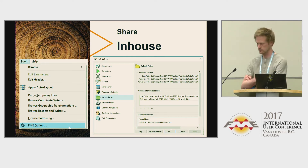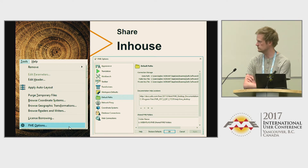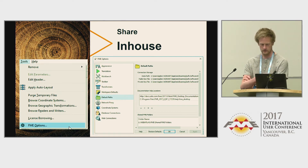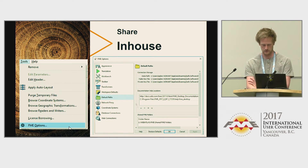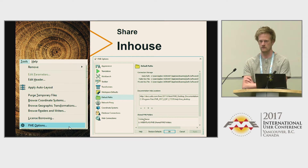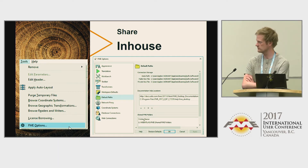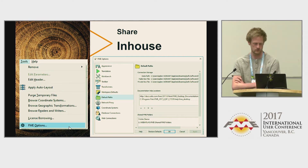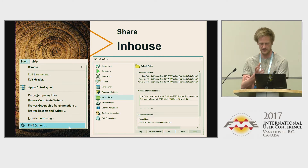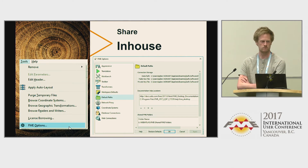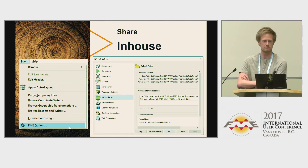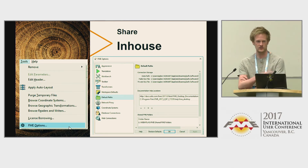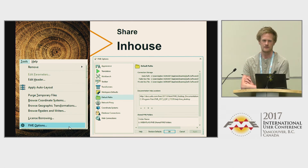The question was how to share custom transformers among everyone in an organization. Internally we set the shared location during installation so it's fixed for all users. You don't have any way to publicly change it as far as I know, but there might be a registry option.